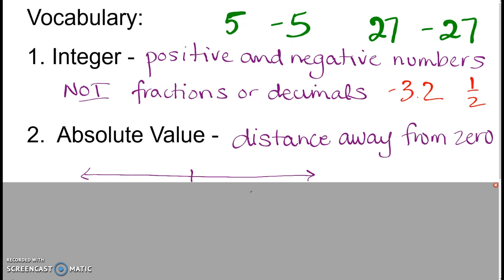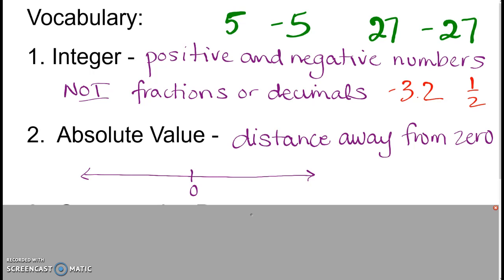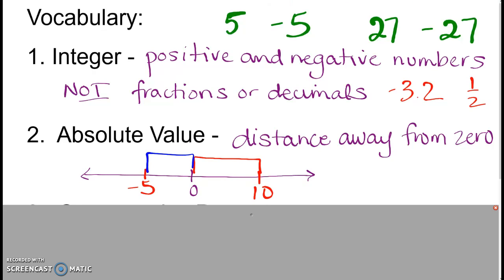Our next word is absolute value, and I think you heard a little bit about absolute value last year. Absolute value is the distance away from 0. I can have positive numbers and they have an absolute value, and I can have negative numbers and take the absolute value, but it's always just going to tell me how far away it is from 0. Here's my number line. If I want to know the absolute value of 10, it is 10 away from 0, so the absolute value of 10 is 10. If I want to know the absolute value of negative 5, it is 5 away from 0, so negative 5 has an absolute value of 5.